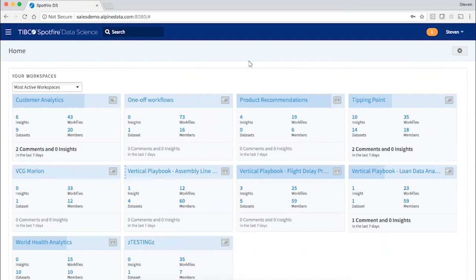You can easily spin up projects, share notebooks, promote insights, and deploy models. I'm logged in here as a data science manager where I have an overview of all the activity in the system.